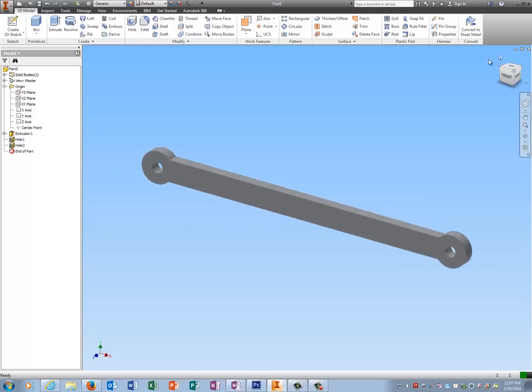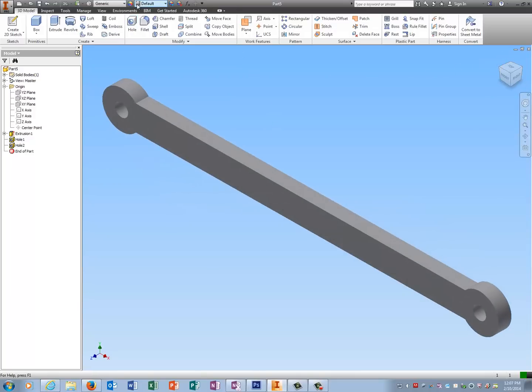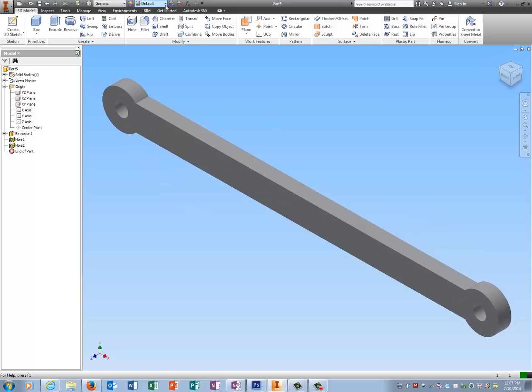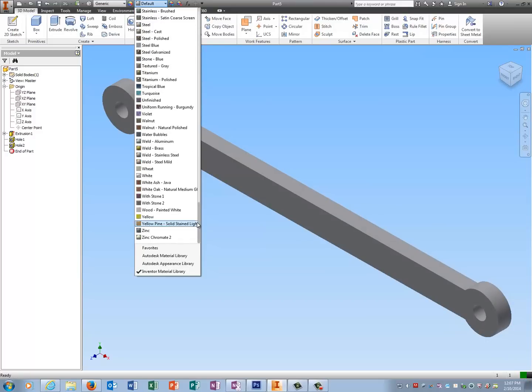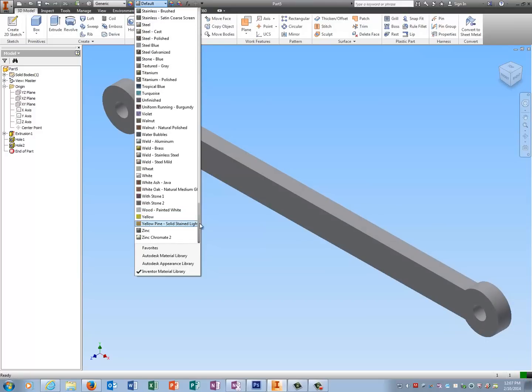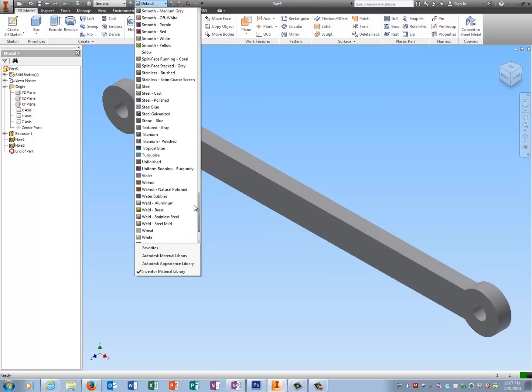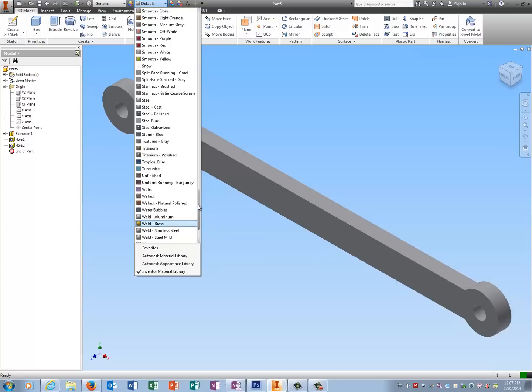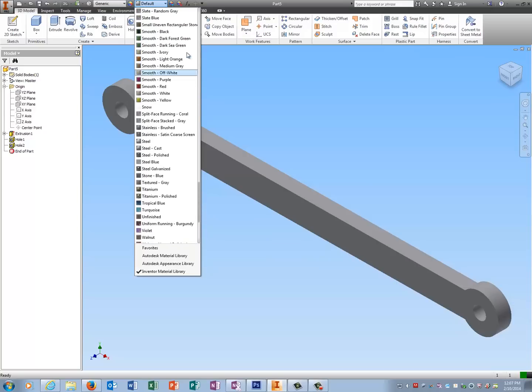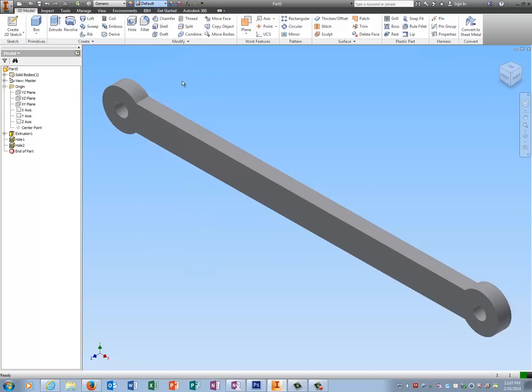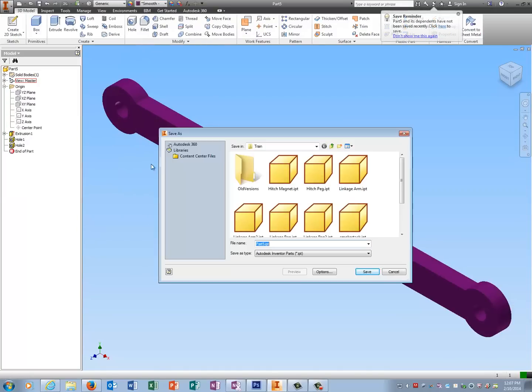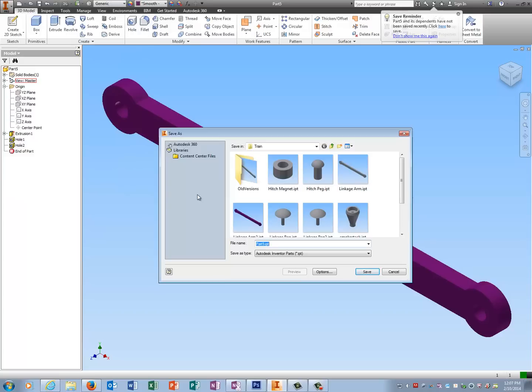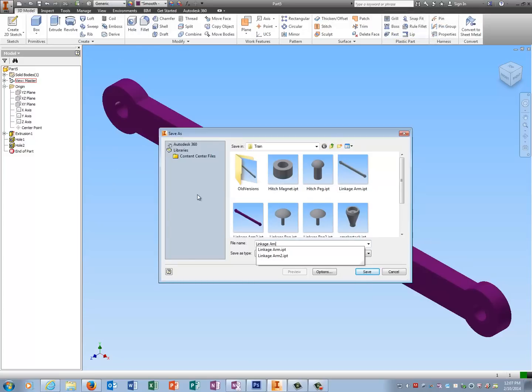I'm going to put a color on it. Remember your entire train must be colored of some sort—no gray trains or train parts. We're going to make it smooth purple to go with the Clemson theme. I'm going to save it as what it actually is: linkage arm.